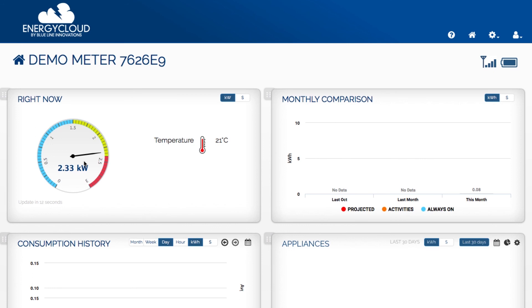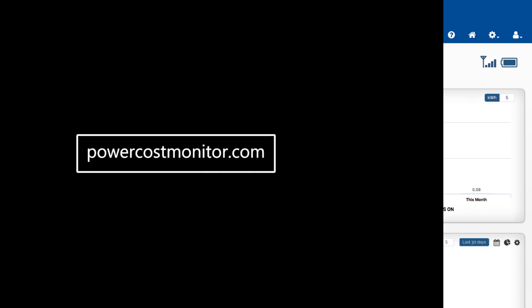For more information about our products visit us at PowerCostMonitor.com. Thank you for choosing Blue Line Innovations.